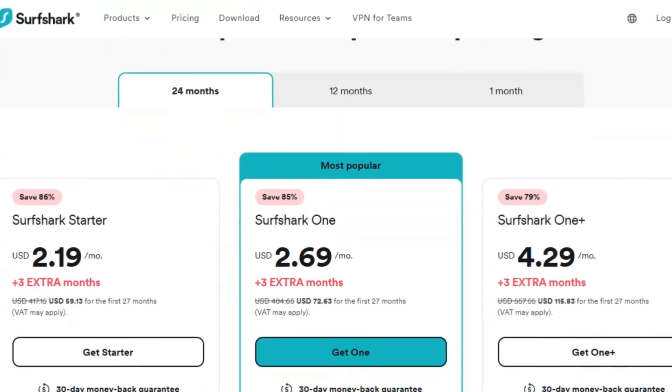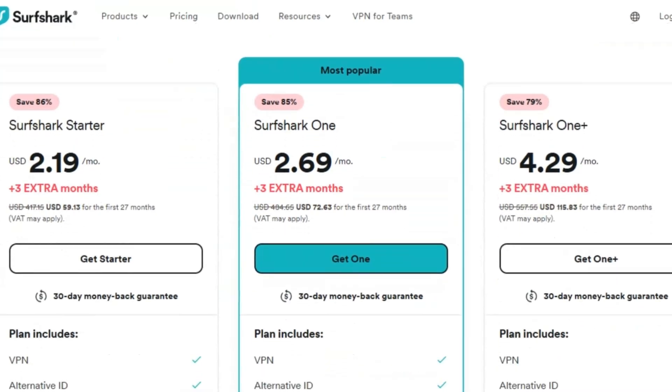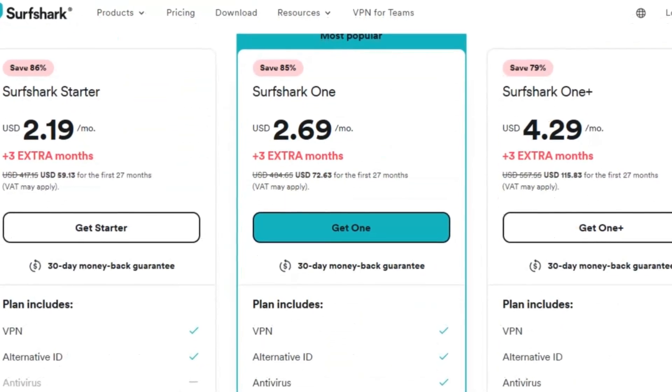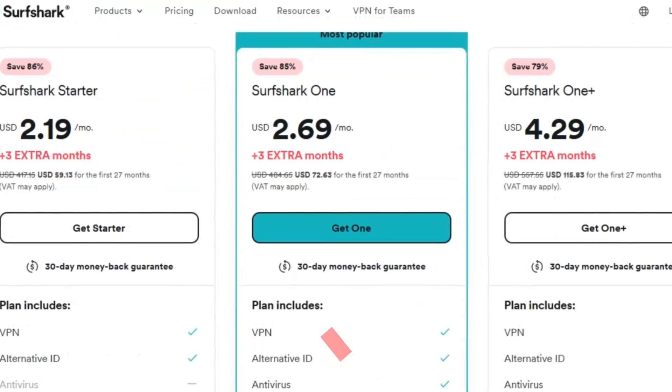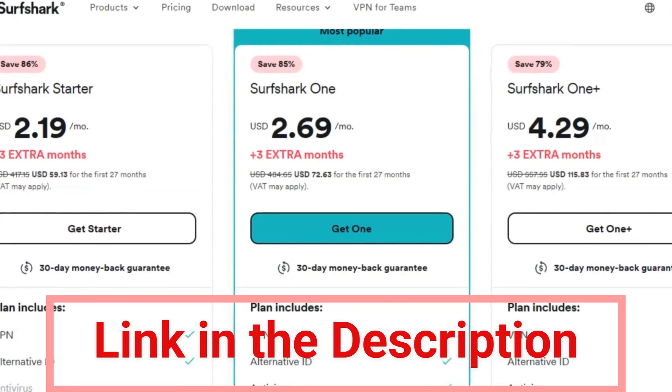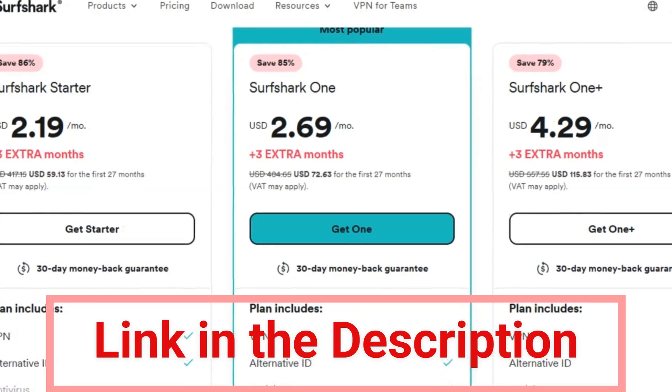Right now, Surfshark is the most affordable VPN in the market, offering a plan of 7 cents per day. You can check it out with the link provided in the description.